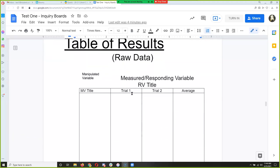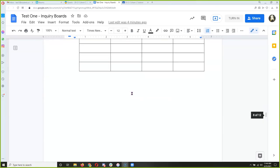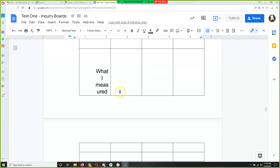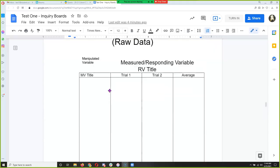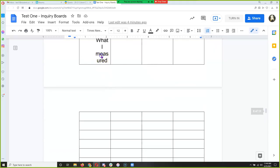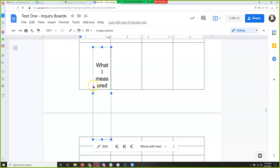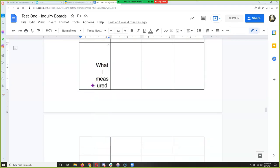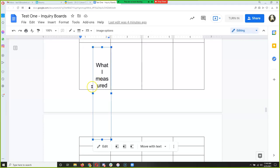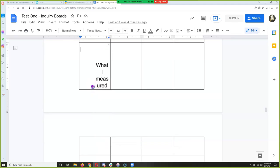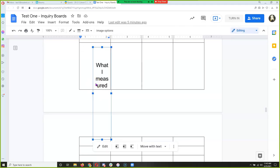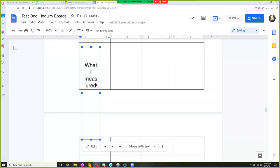Now that we've got the procedure, we need to set up a table and a graph. The graph and the table are much easier to do on paper or on Google Sheets. On Google Docs it just doesn't work very well.